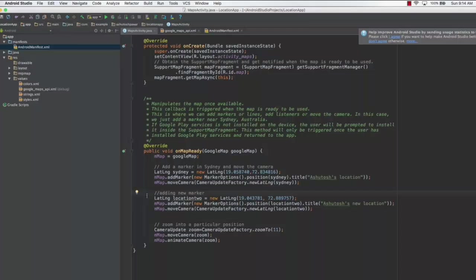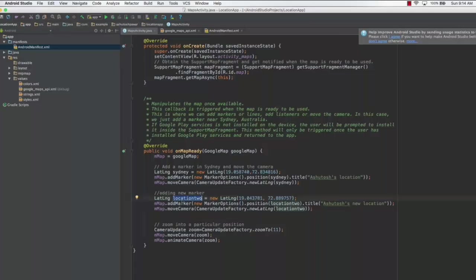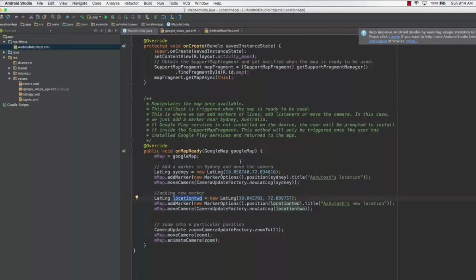The first thing we have done is added another marker. You basically create the LatLng object and here I called it location 2, which is the new location. I have added two new coordinates which are different from the first coordinates. This position is actually right beside the previous position.